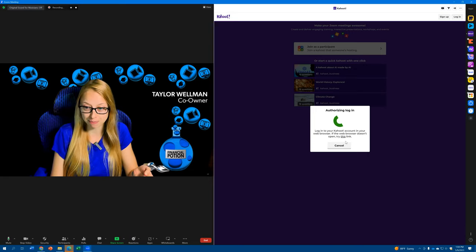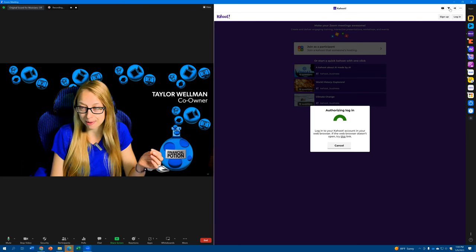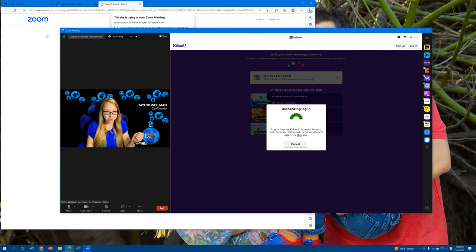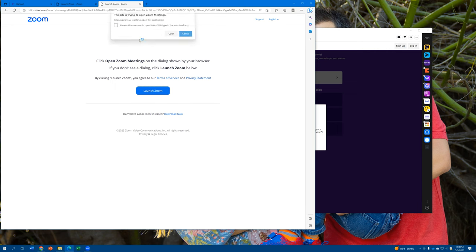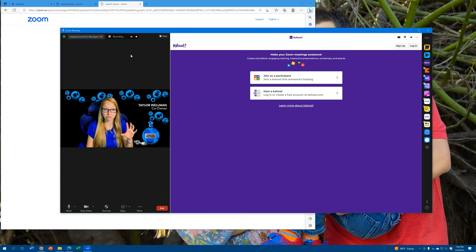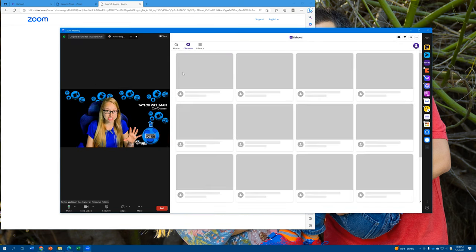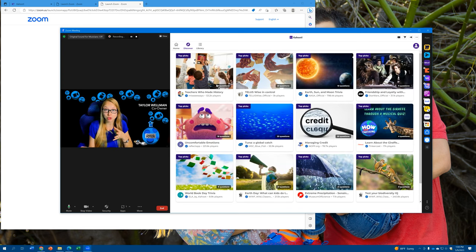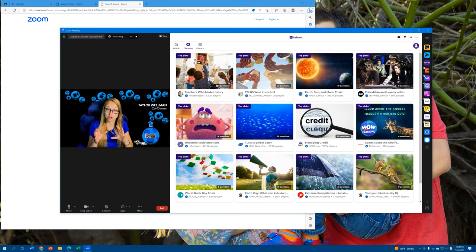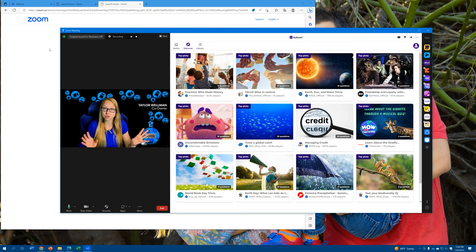Basically, what it's actually doing is it's opening up Zoom again on a browser. Once it's opened on a browser, it's going to then re-show you here on your Zoom application. So make sure you do have access to your browser to let the two communicate.